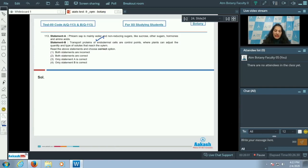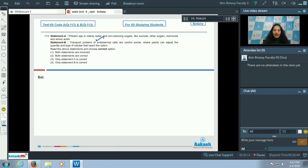The second statement — that transport proteins of endodermal cells are control points — is also true. The proteins present in the endodermis of the roots are control points where plants can adjust the quantity and quality of solutes that reach the xylem. Both statements are correct, so the correct option is option number two.